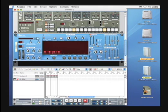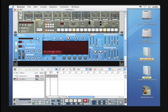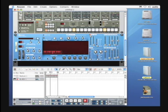The Dr. Rex Loop Player is an instrument that will play loops from the Reason Factory Sound Bank or loops that you create using Recycle, which is another program used for creating loops that is made by Propeller Heads, the manufacturer of Reason.